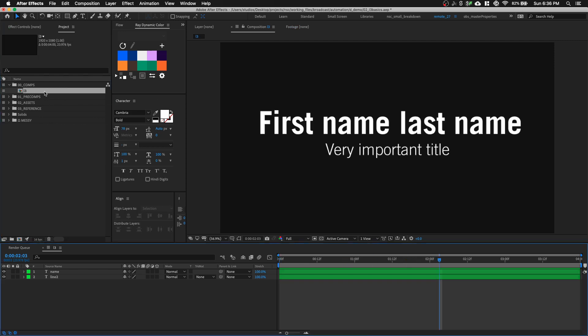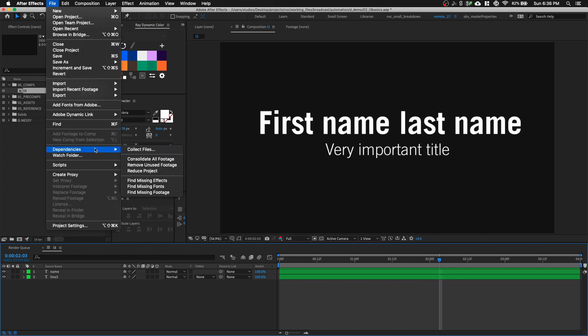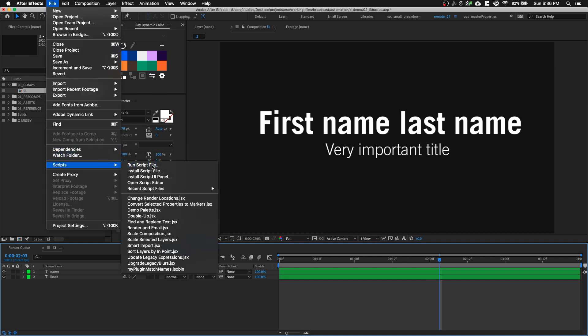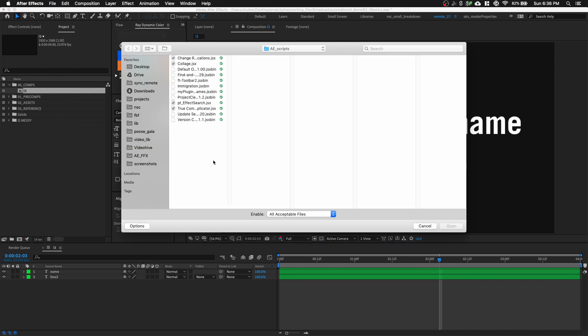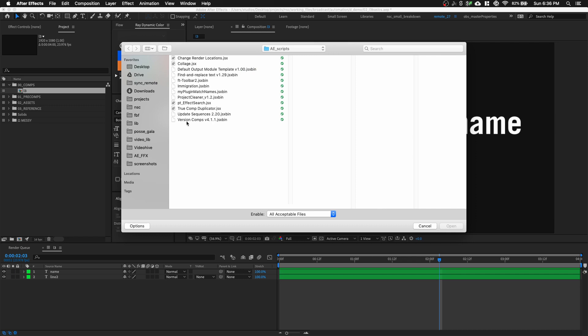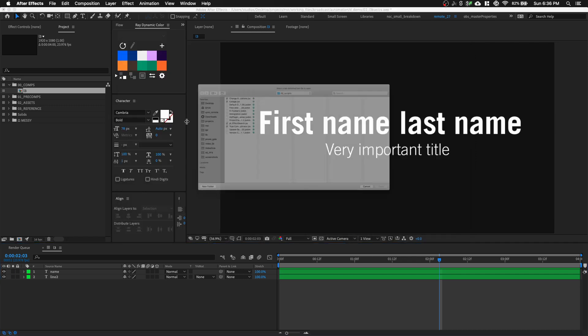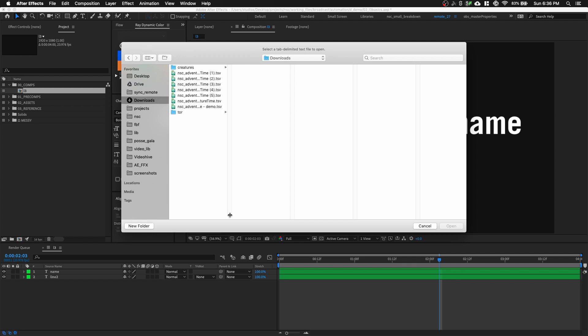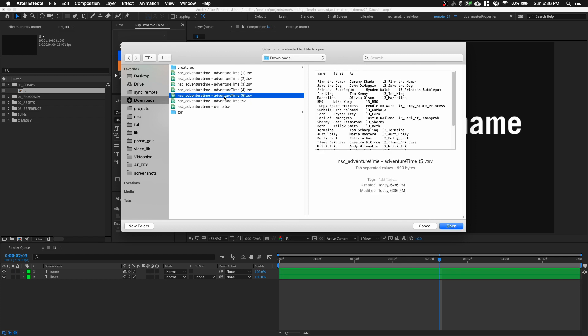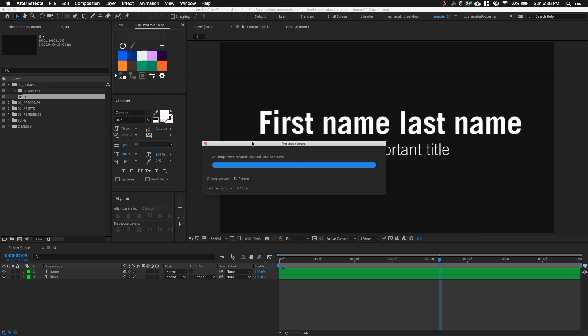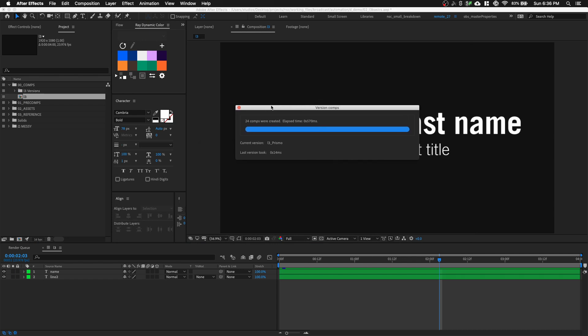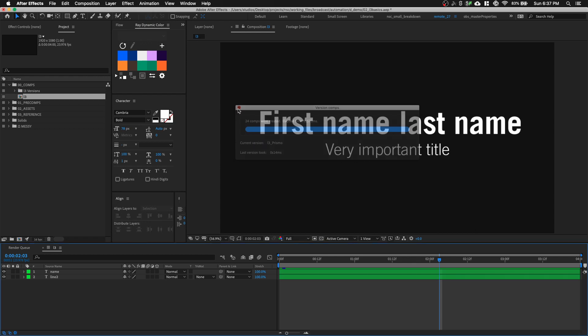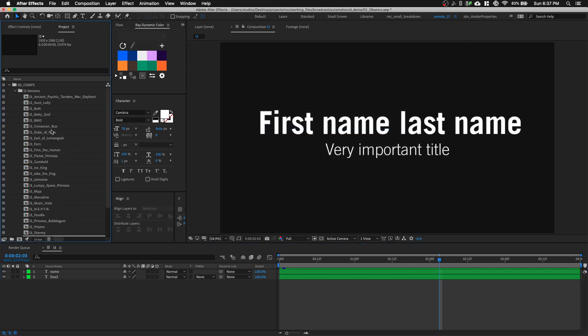I'm going to go to File, Script, Run Script File, and select my script file that does the automation process. It's called VersionCom. It's going to ask me where is my data, my tab delimited text file. I'll go into my download folder, select that tab file, and it's going to run. It took about half a second to complete.